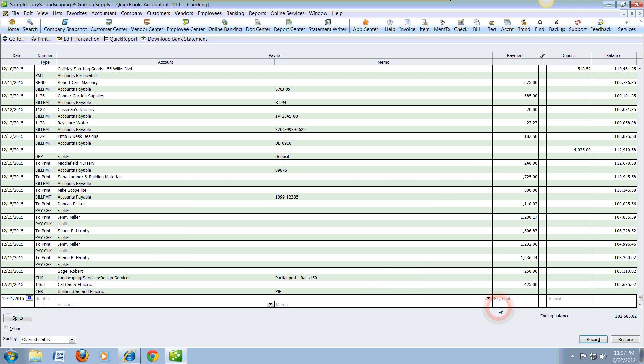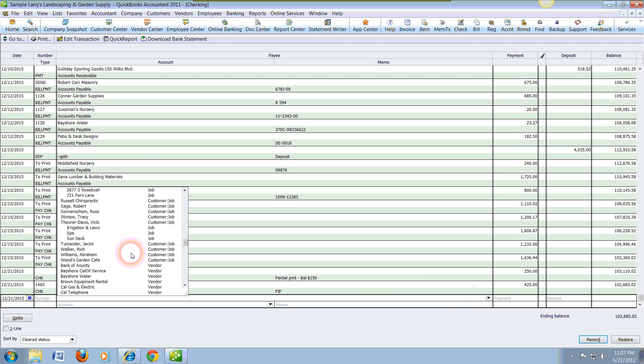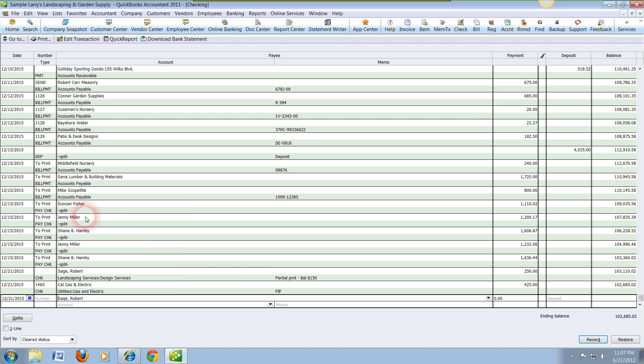We can go ahead and select the customer. We're going to head all the way to the top, and then in this case we have Robert Sage. Robert Sage has actually paid us $250. We're going to input that number.